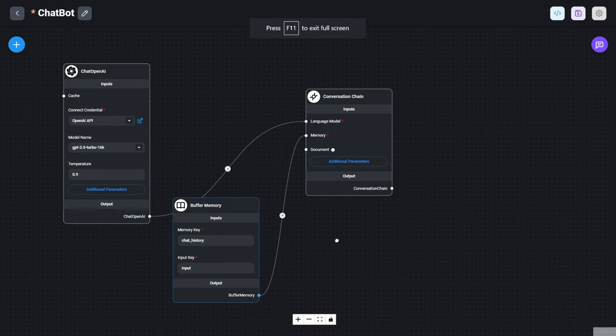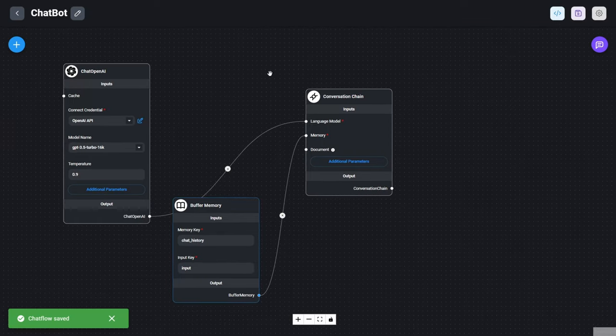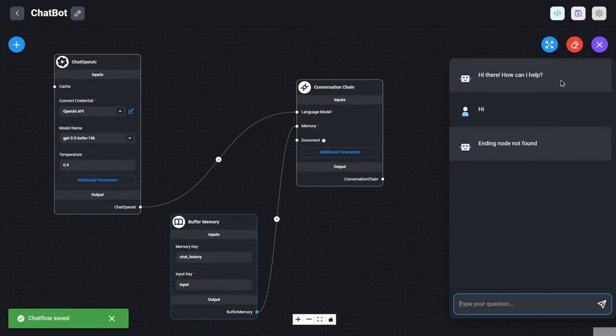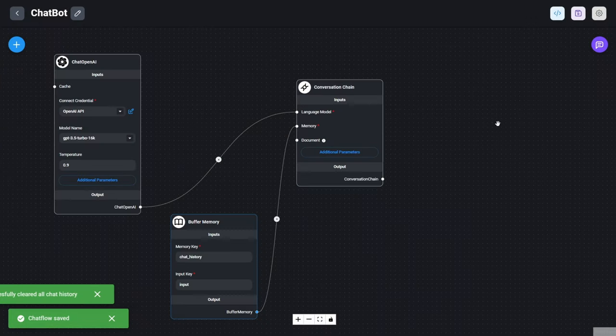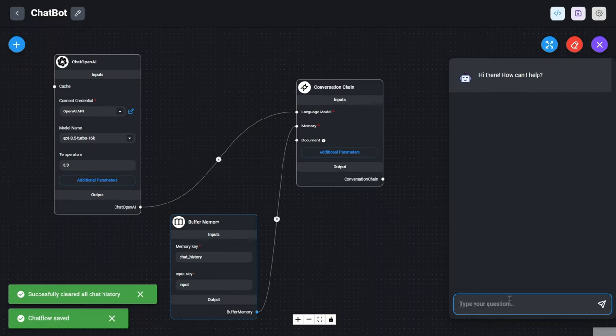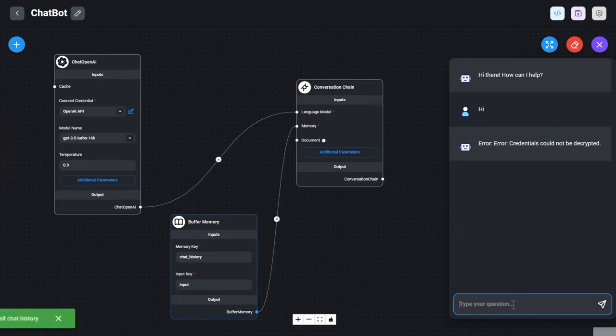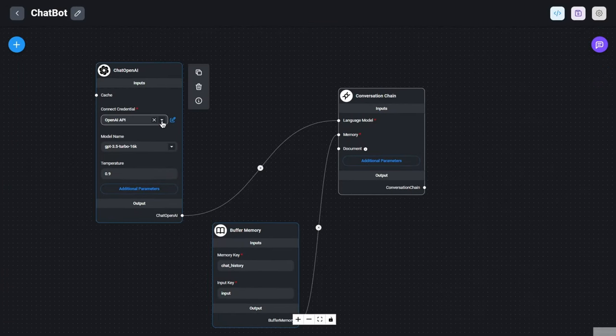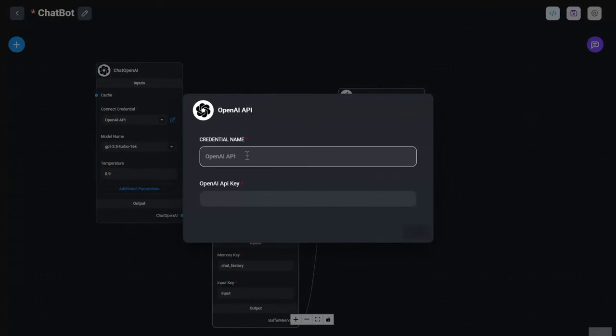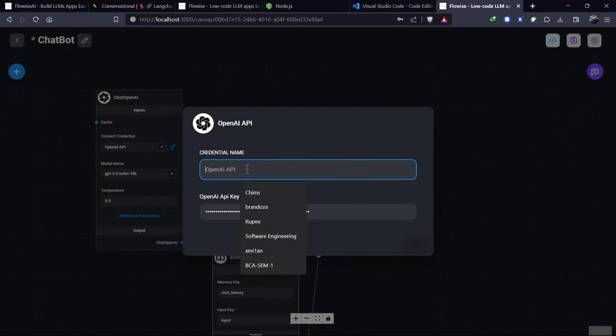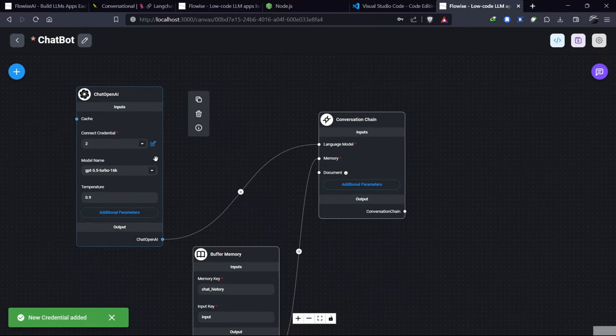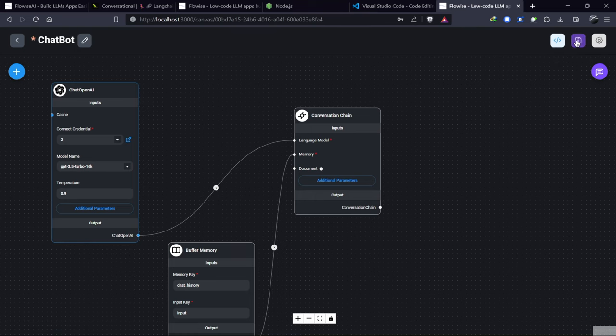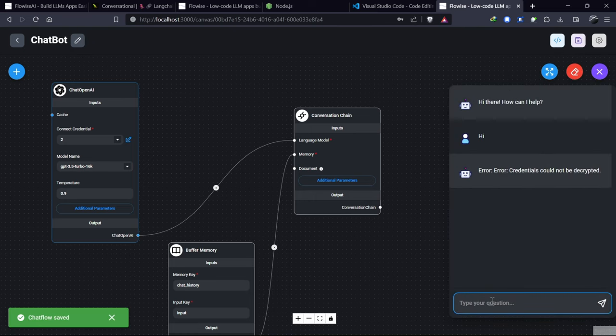After connecting the required nodes, save our flow and let's ask a question to our chatbot. I encountered an error because of an old API key, so I'm changing to a new one. After saving the changes, let's ask a question.